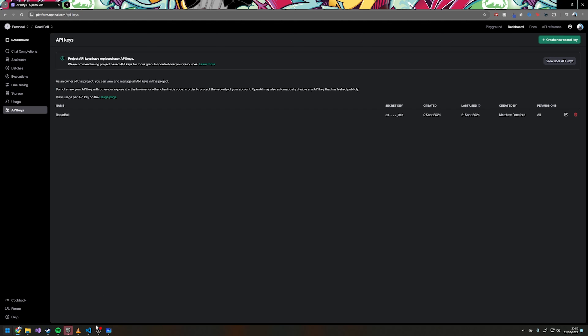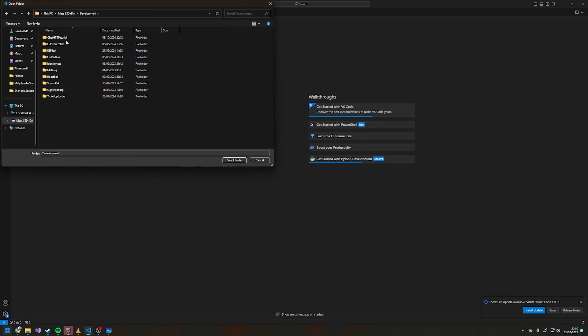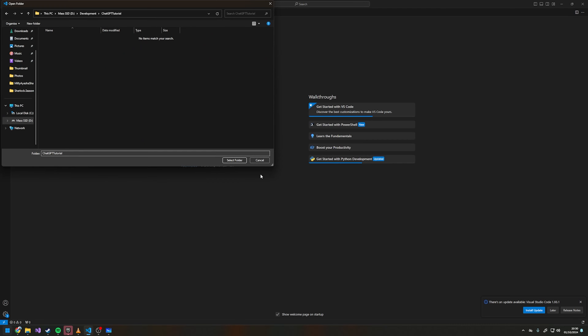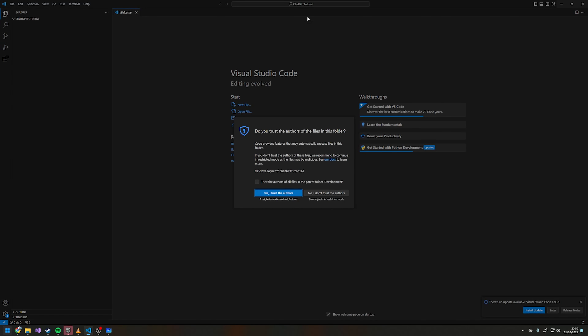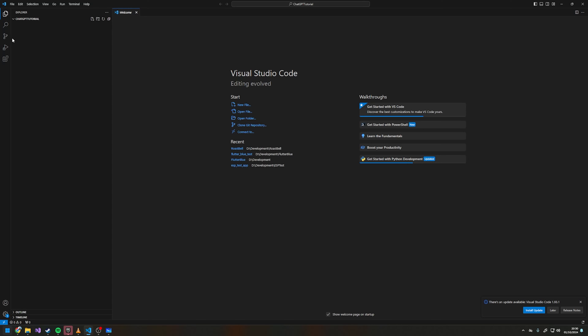Now I think we can jump into the actual coding — we'll want to create a new folder for ourselves. We'll trust the authors, and the first thing you'll want to do if you haven't already is install Python.